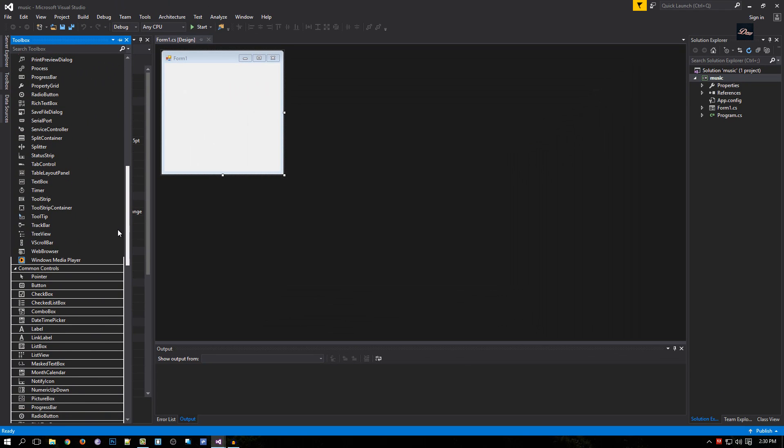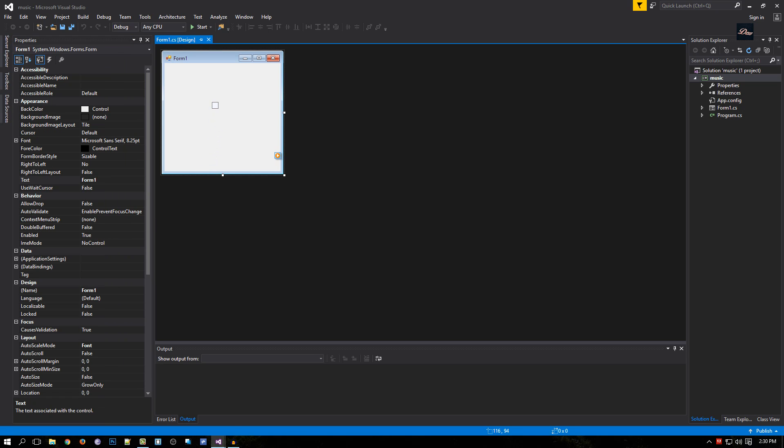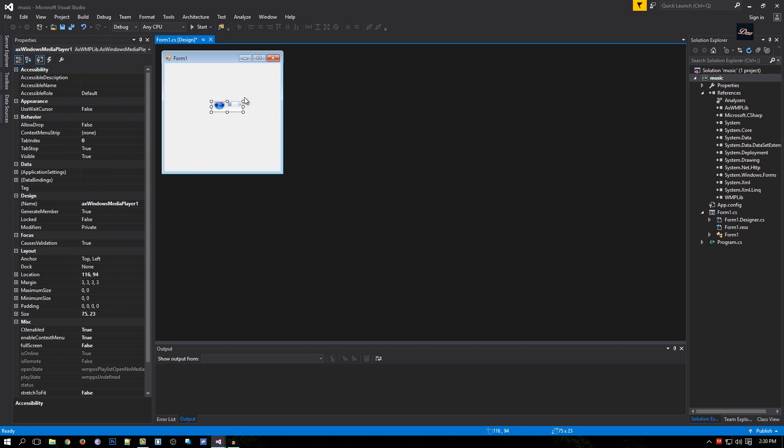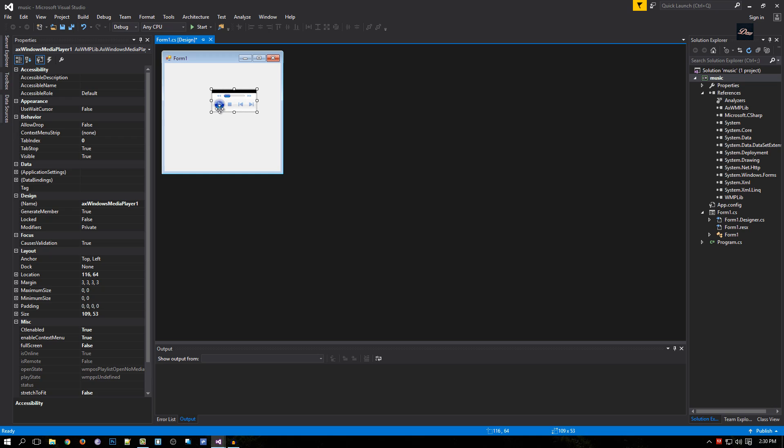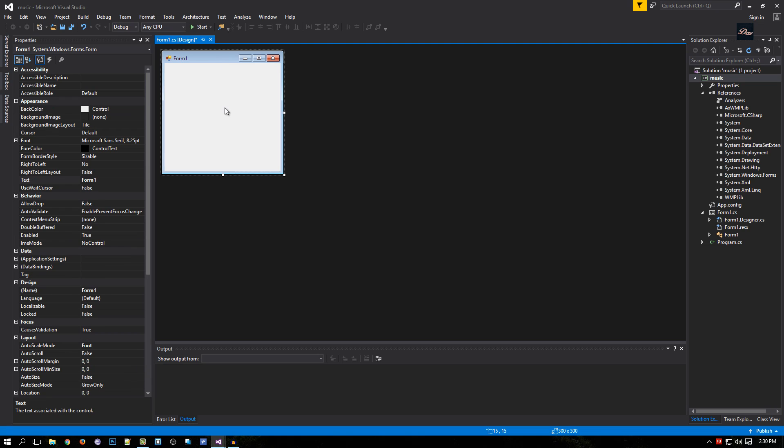Now what we need to do is scroll down and look for Windows Media Player. If we just drag it onto our form, as you can see, we don't want to click on the music to start playing. We want the music to start in the background when the program is running, so I'm just going to delete this.